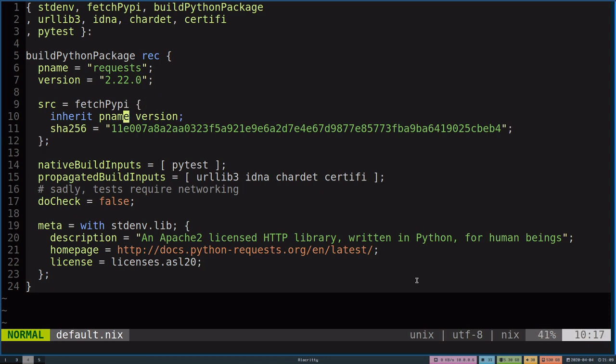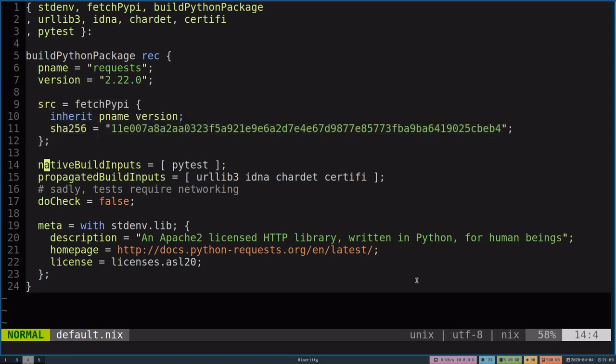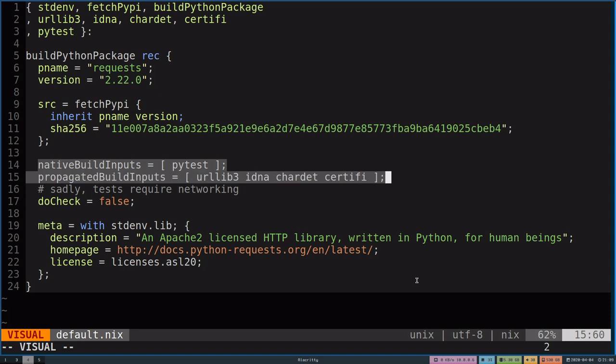We're able to pull the source from PyPI, which is the Python package repository or the canonical Python package repository. As well as we're able to define some dependencies. So we're able to pull in PyTest, which will be our test suite runner, as well as some other dependencies that we need such as urllib3, IDNA, CharDat, and Certify.